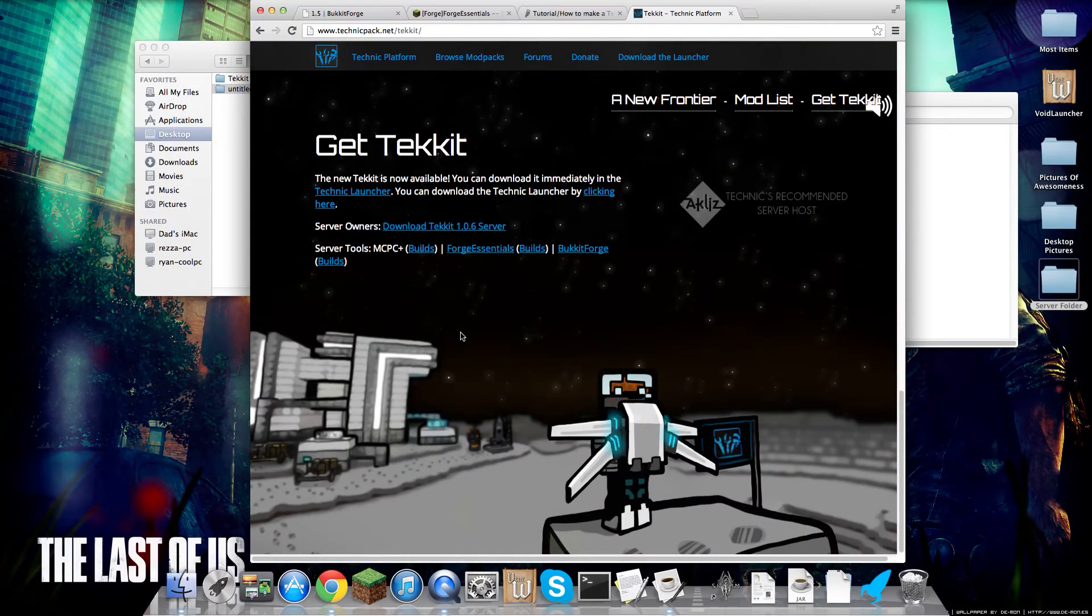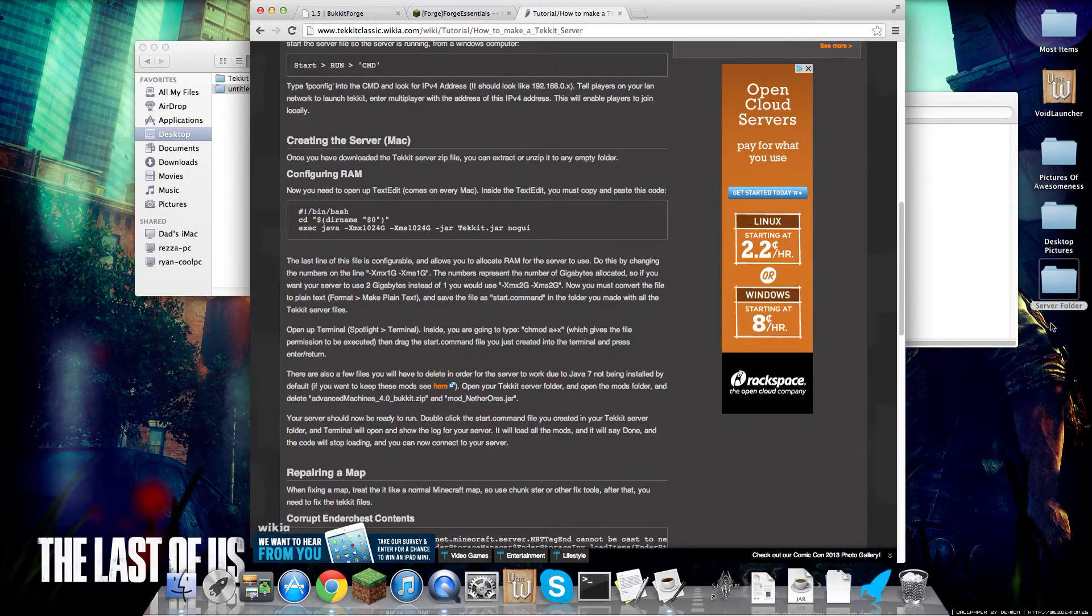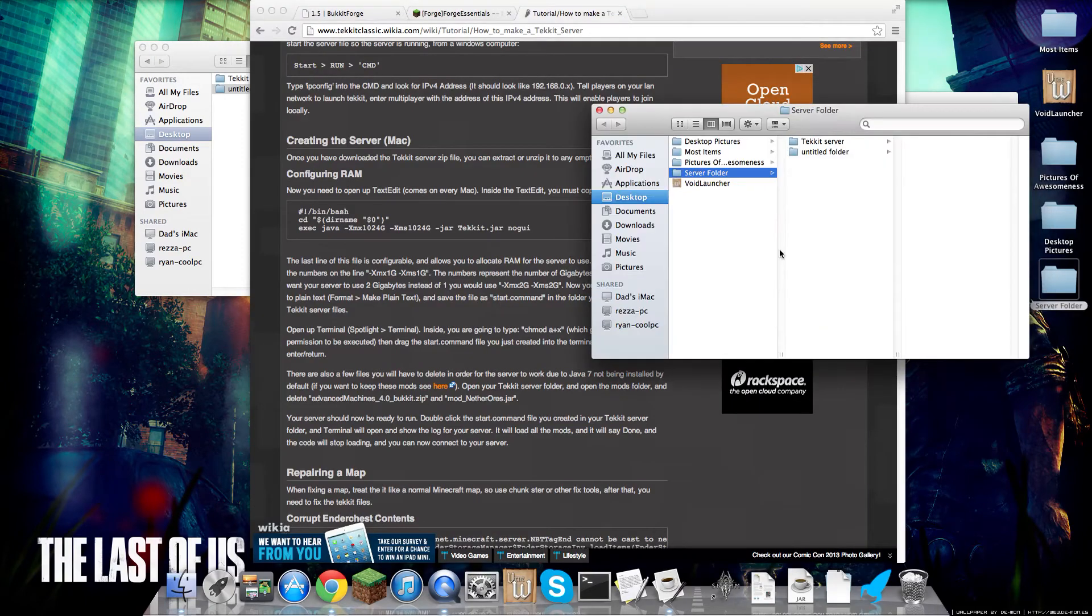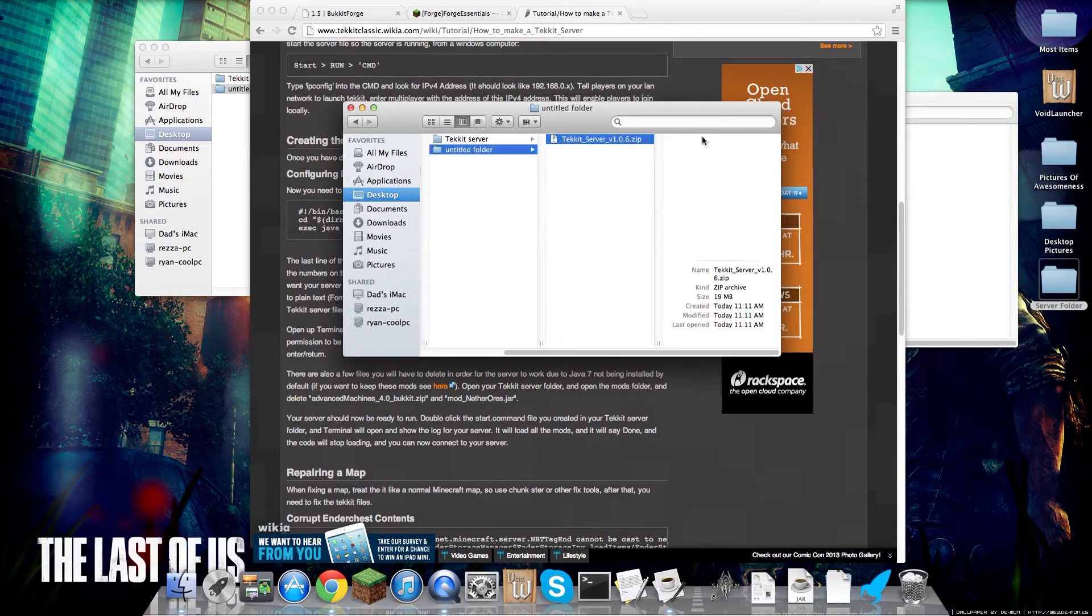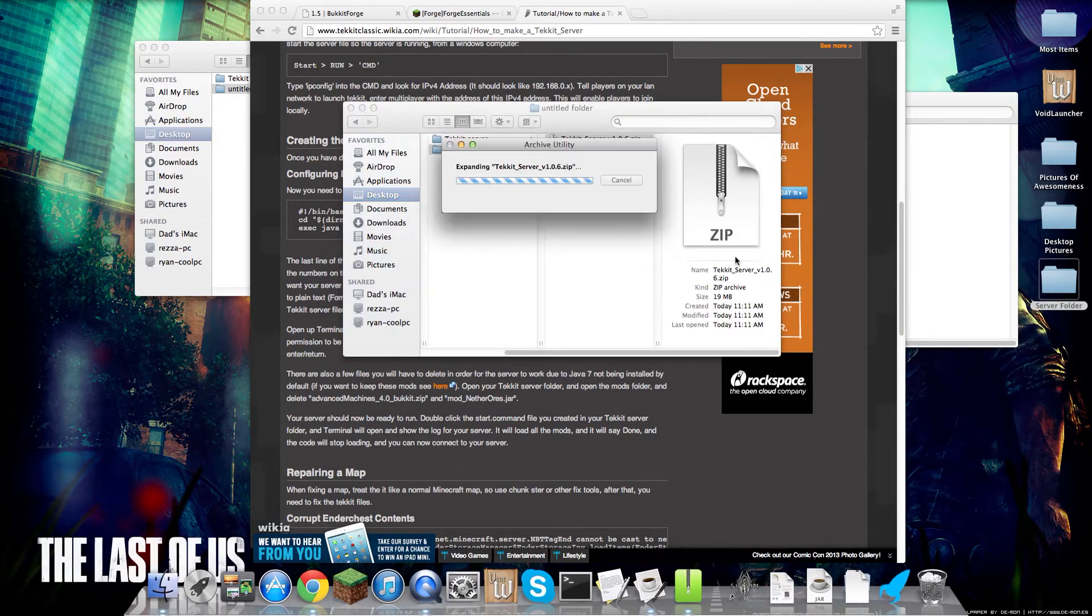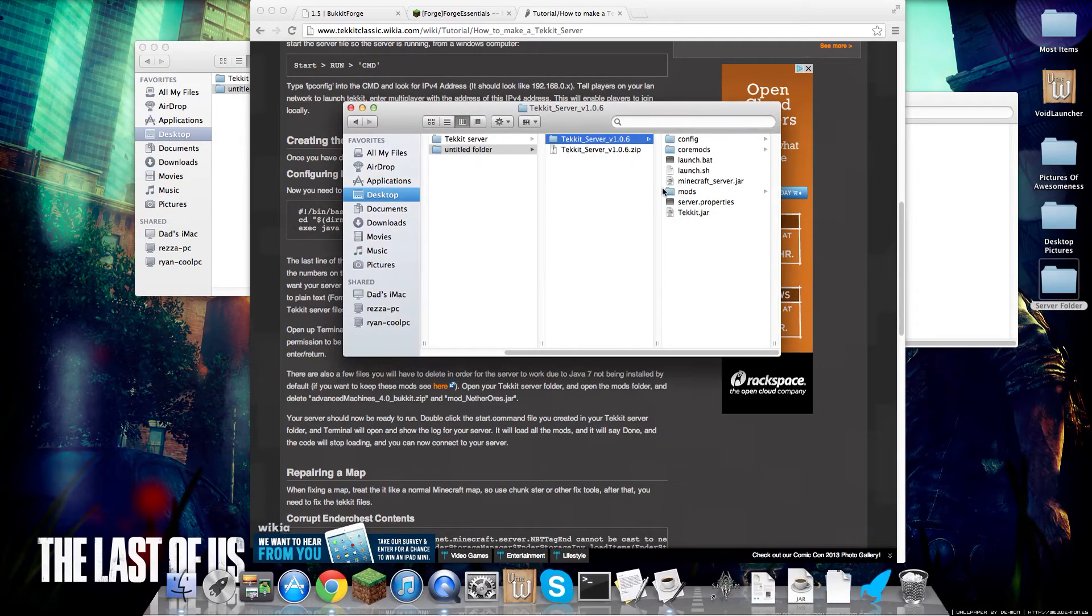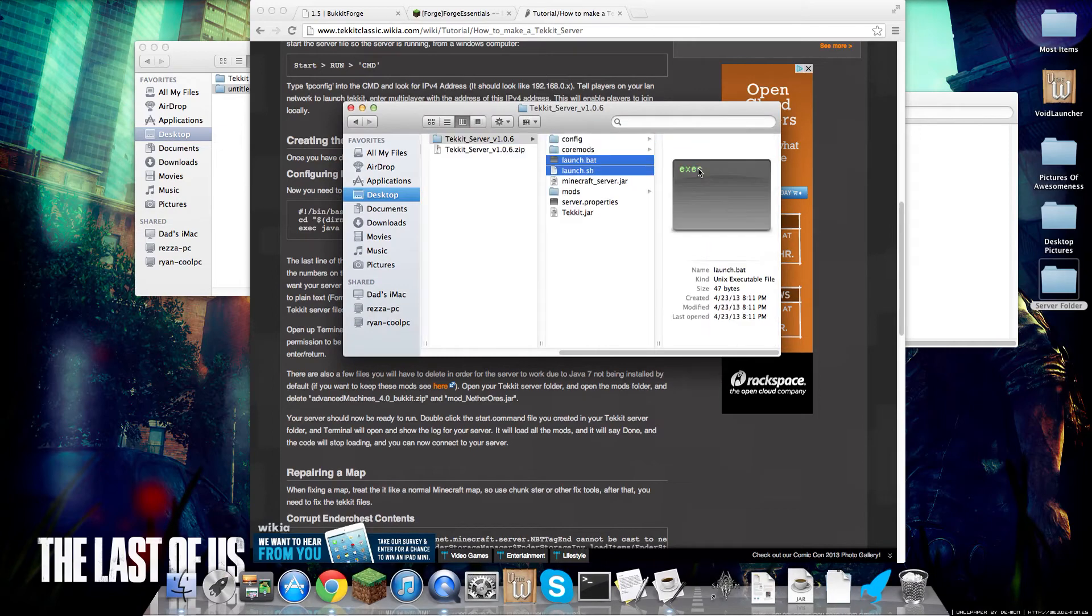I'll put everything in the description. Okay, so after that, after it's downloaded, we want to go here, unzip this, delete these two.